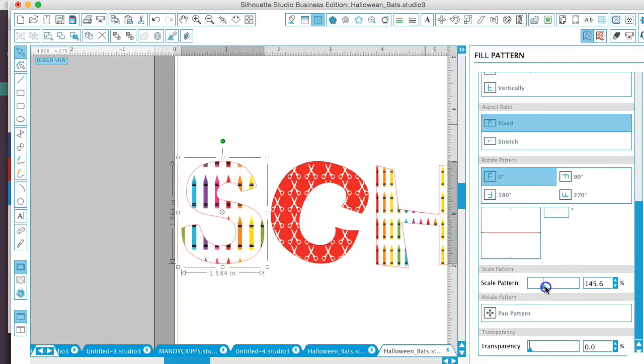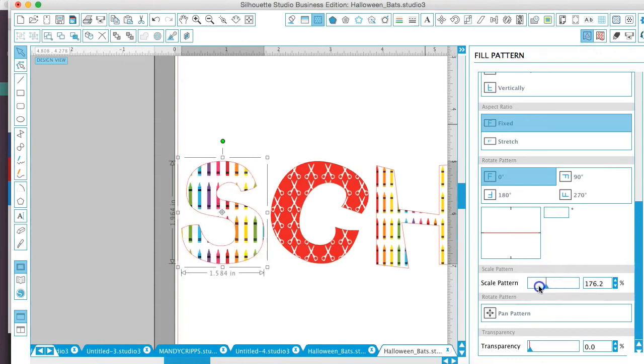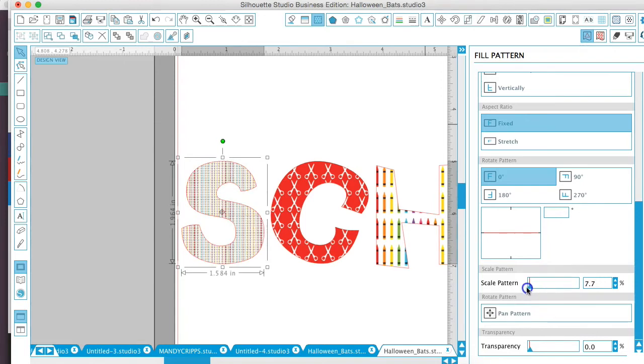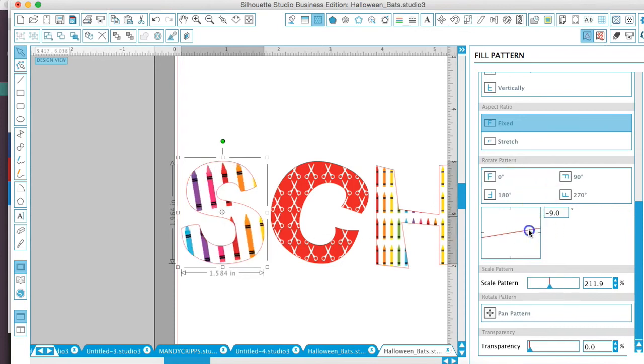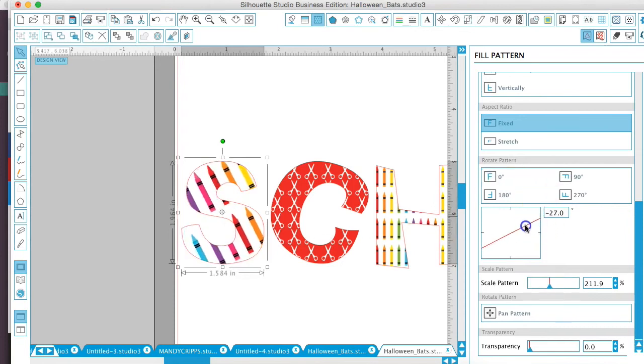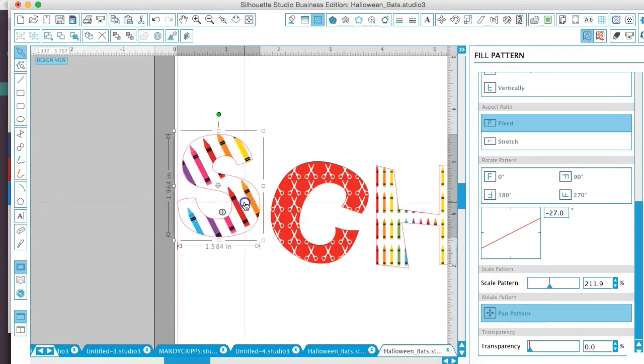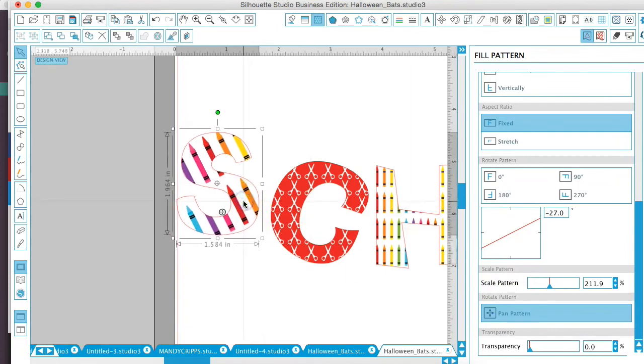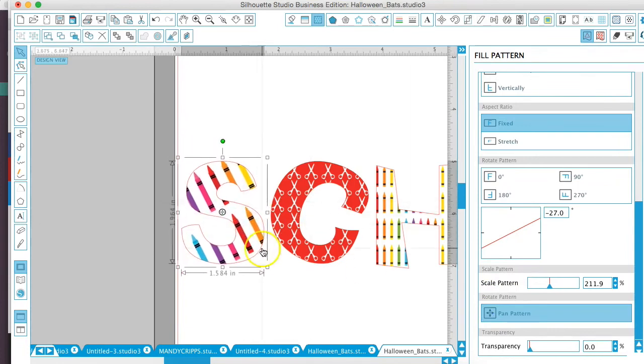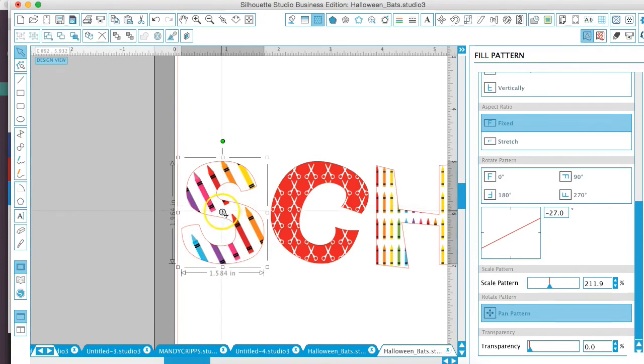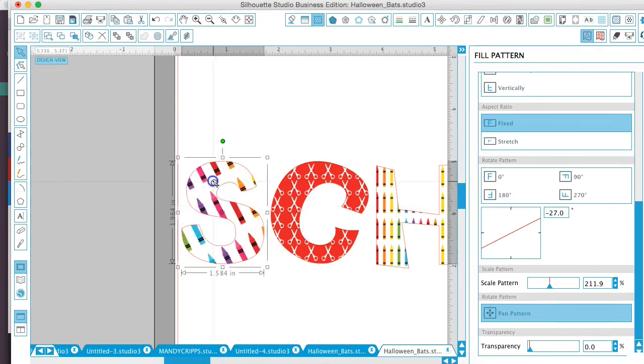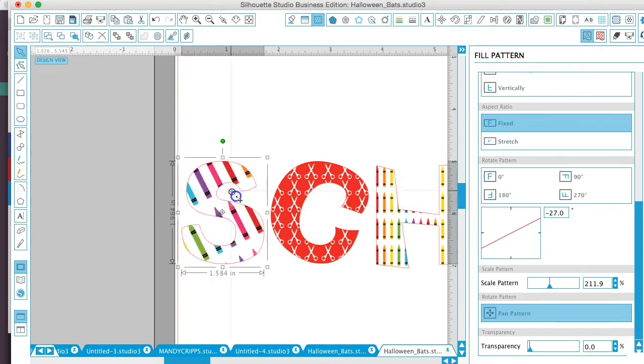You're able to scale the pattern to make it larger or a lot smaller. You are able to tilt it if you want to rotate it to go different directions. You can pan it by selecting the tool in the middle and it will move it around.